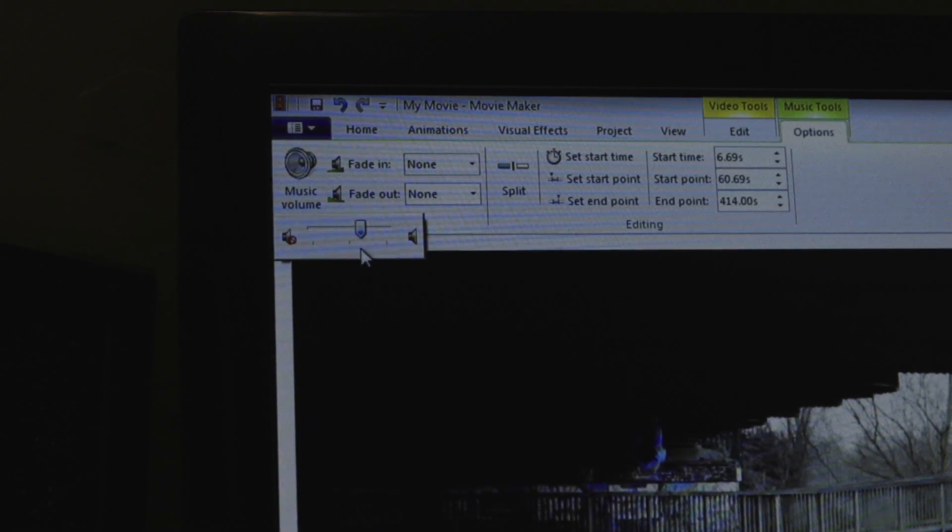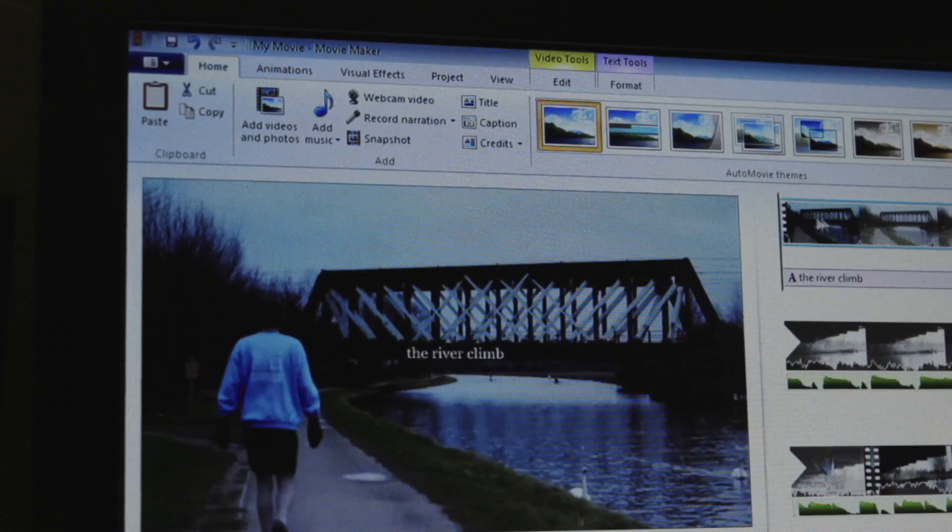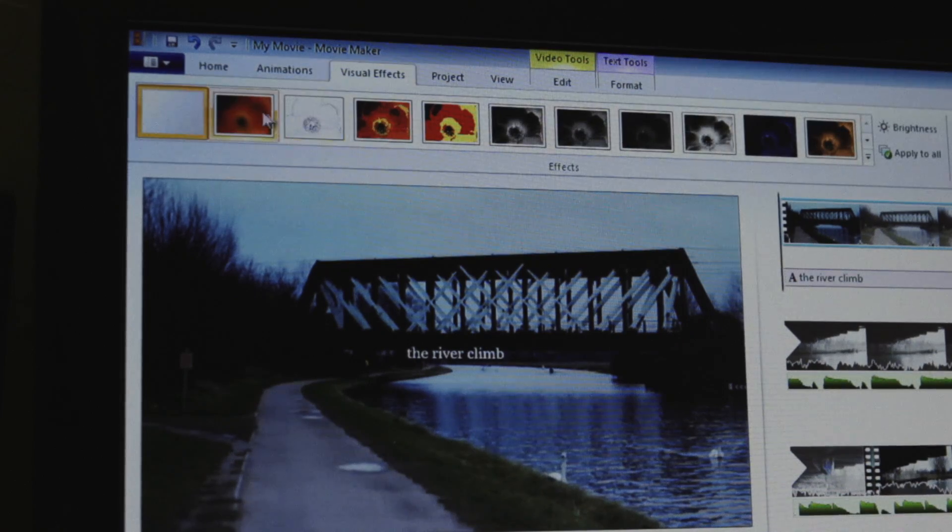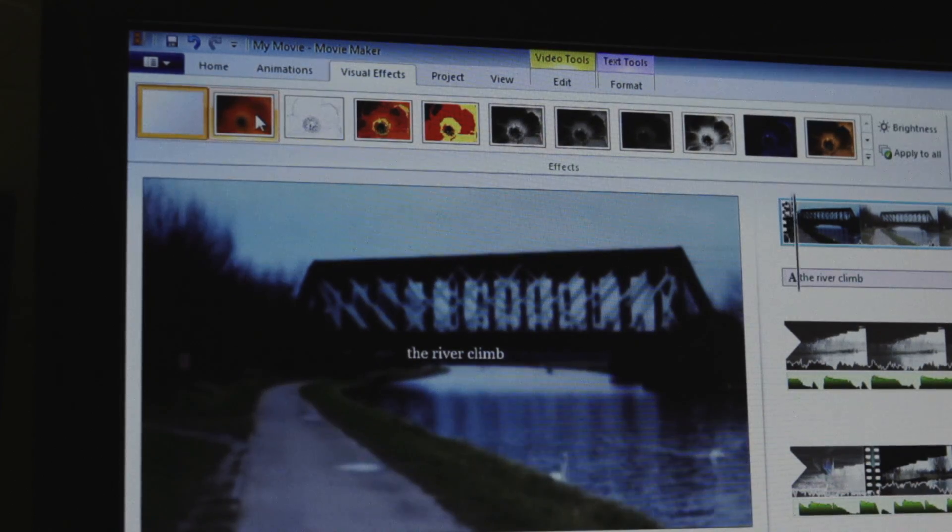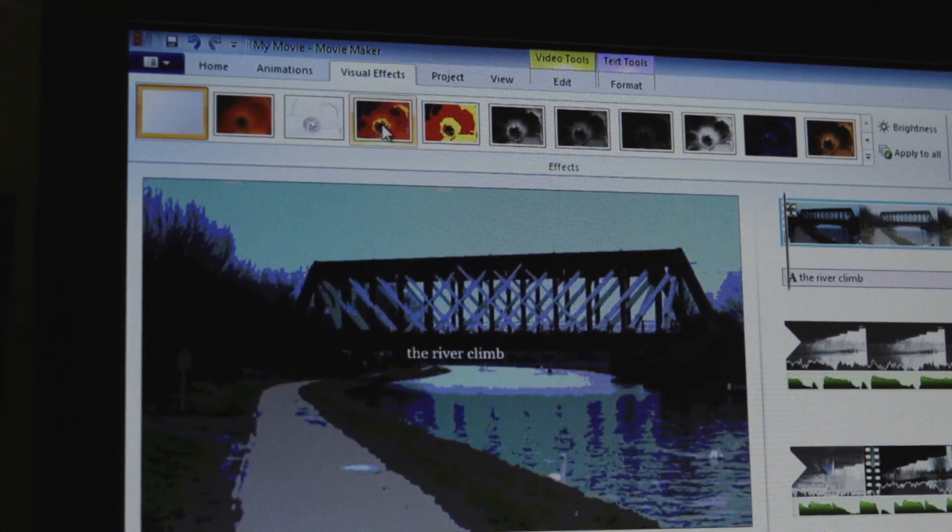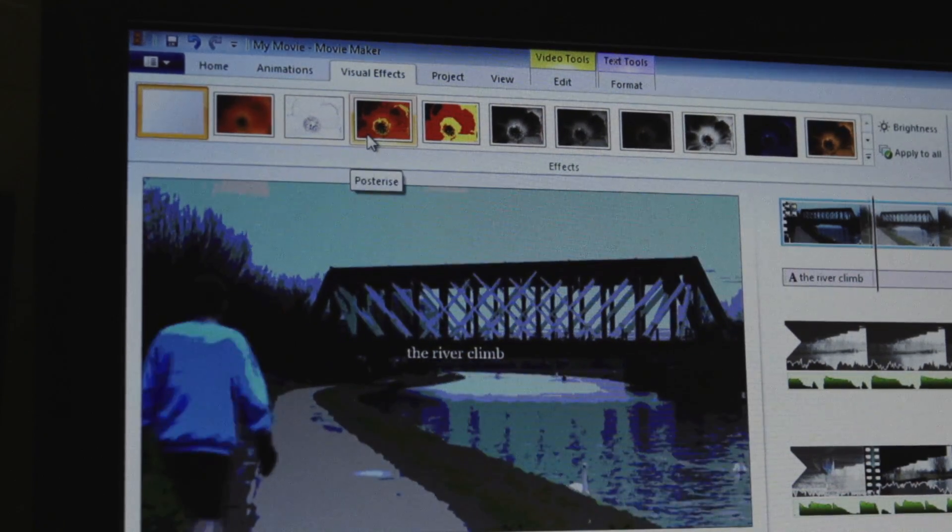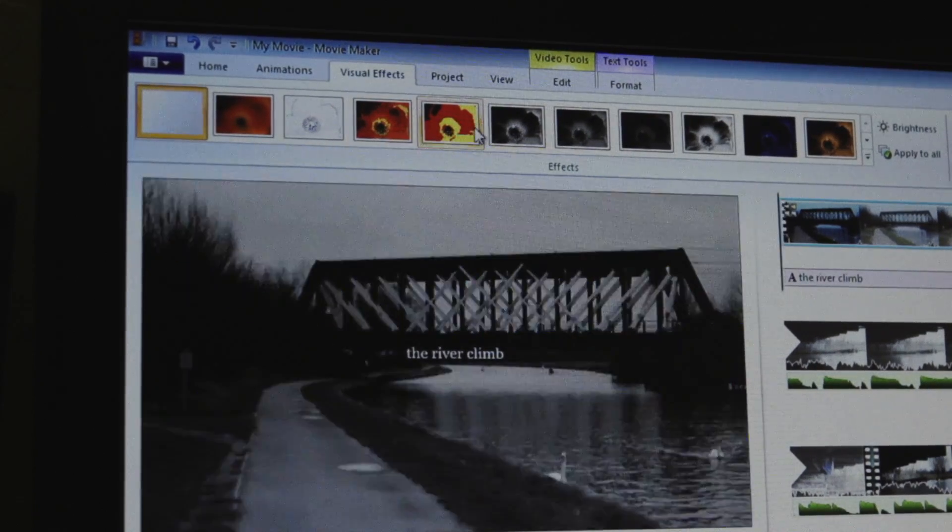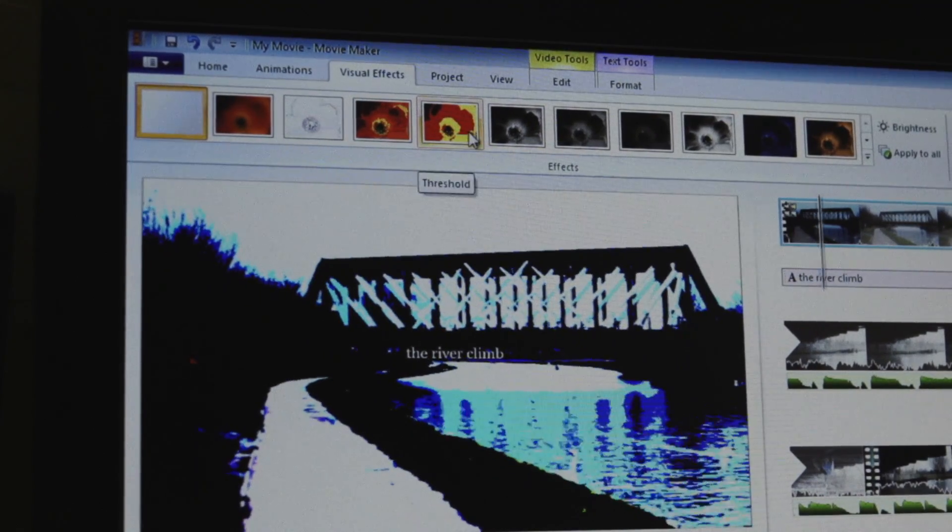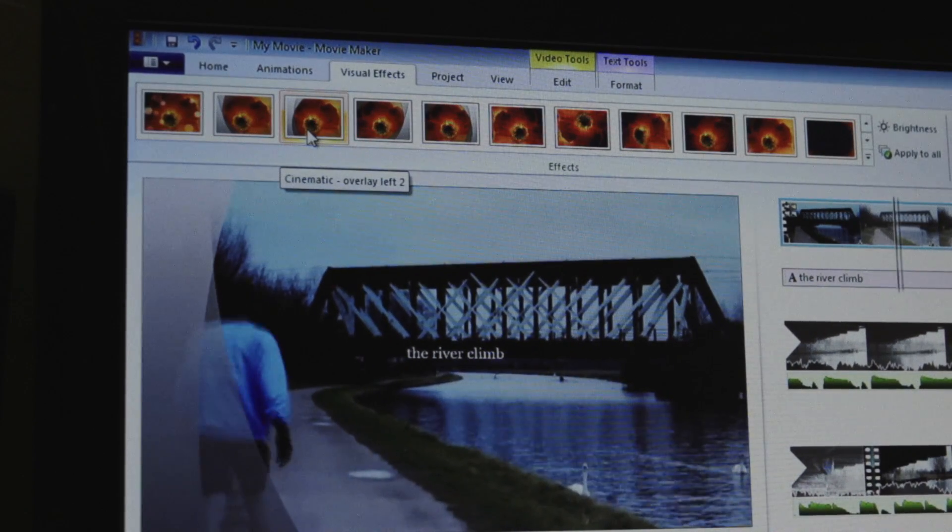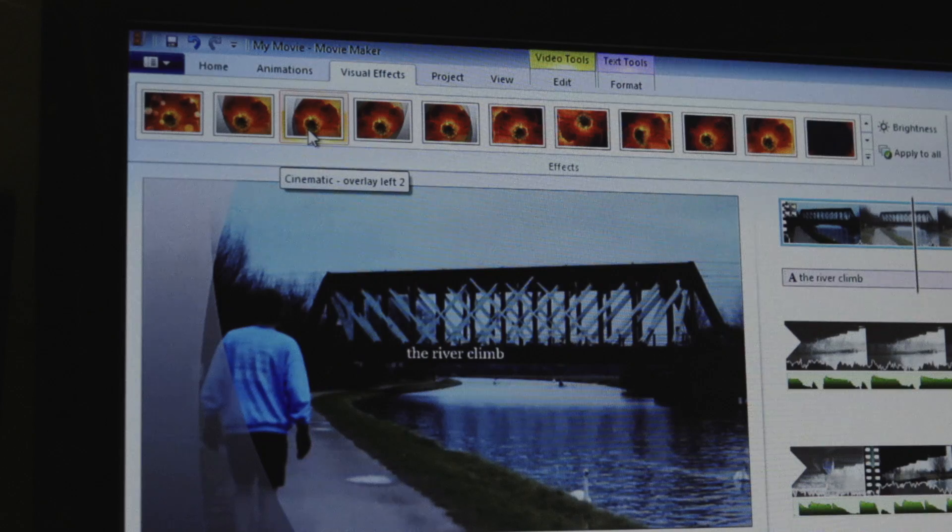So we've covered the essentials but then we see the visual effects panel. That sounds pretty fancy, that sounds pretty Hollywood but no they're mostly just cheesy filters that most professionals would stay well away from.